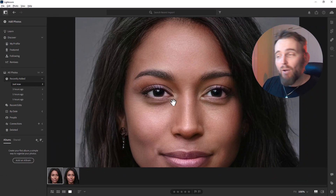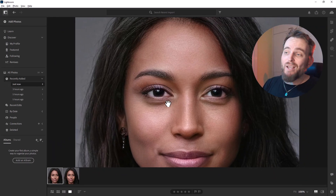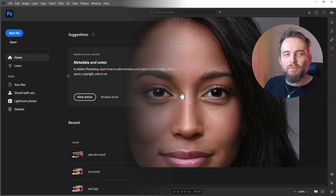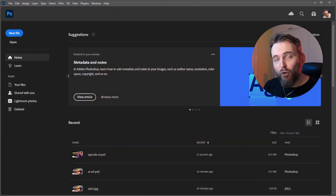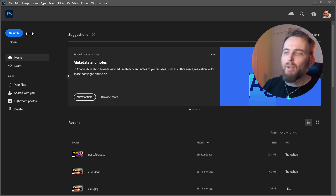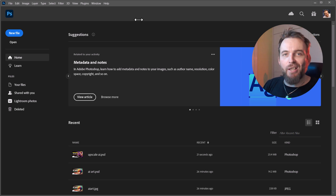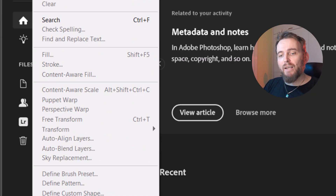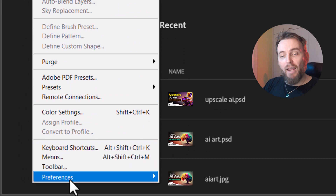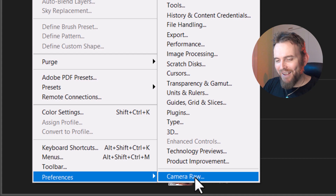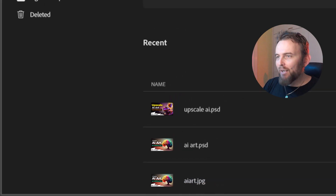But if you don't have Lightroom or you'd rather just use Photoshop, there is another way that you can do this. In Photoshop, we need to use the Camera Raw filter. And the only way we're gonna be able to get that to work is if we actually activate the setting first, which is we need to go into Edit and down into Preferences, and then over to Camera Raw and open that up.